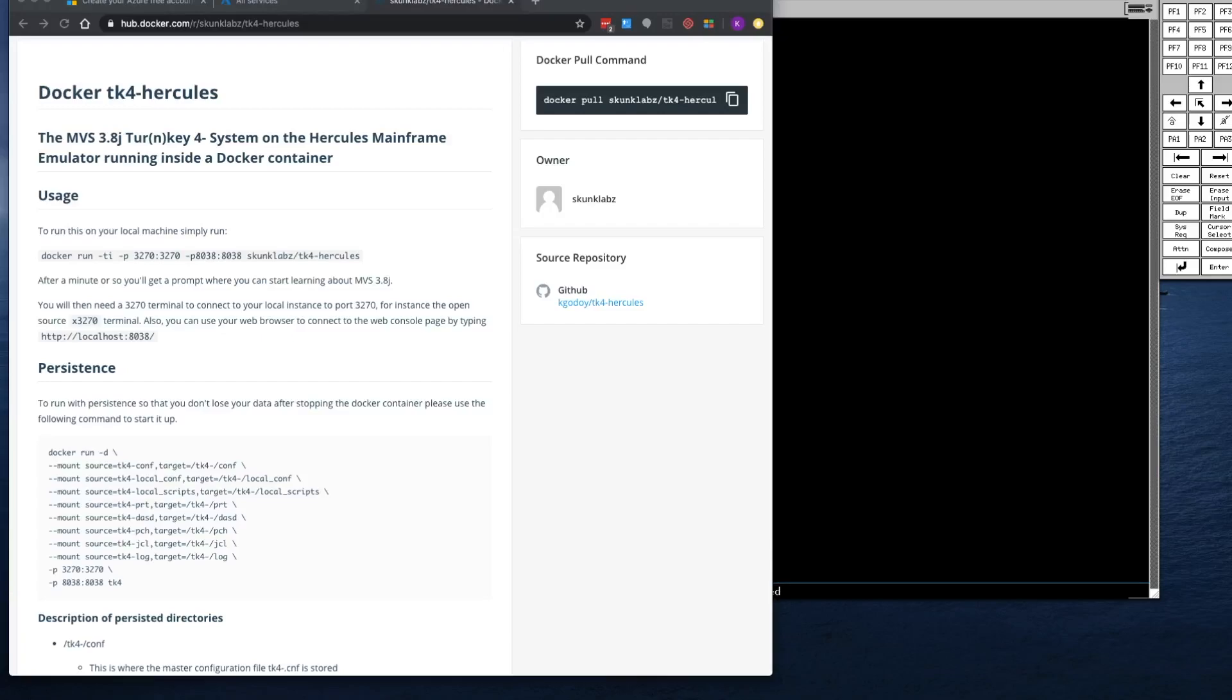In this video, I'm going to go over how to deploy your TK4 Hercules in Azure Cloud Container Instance Service.